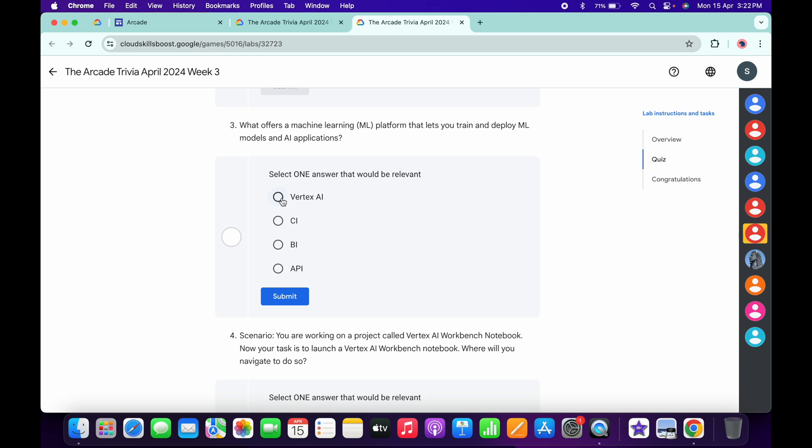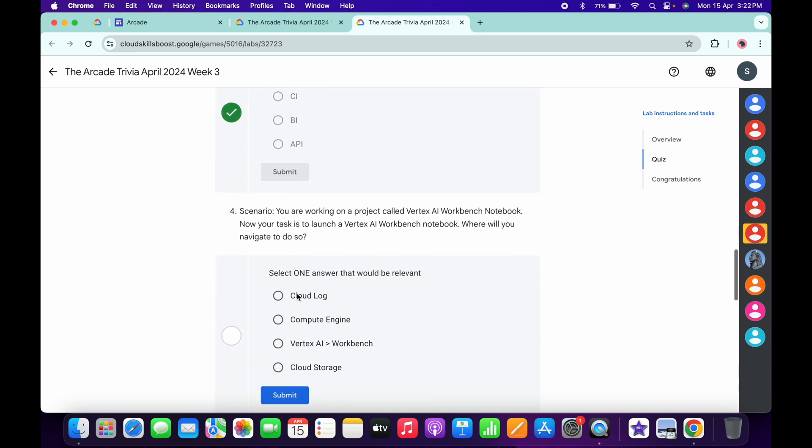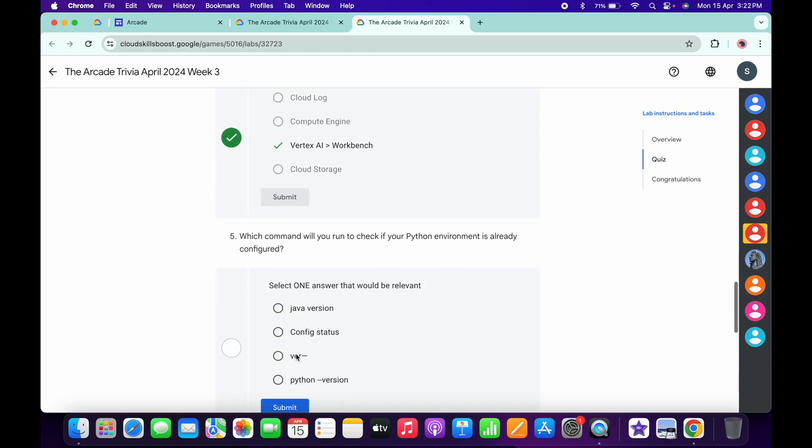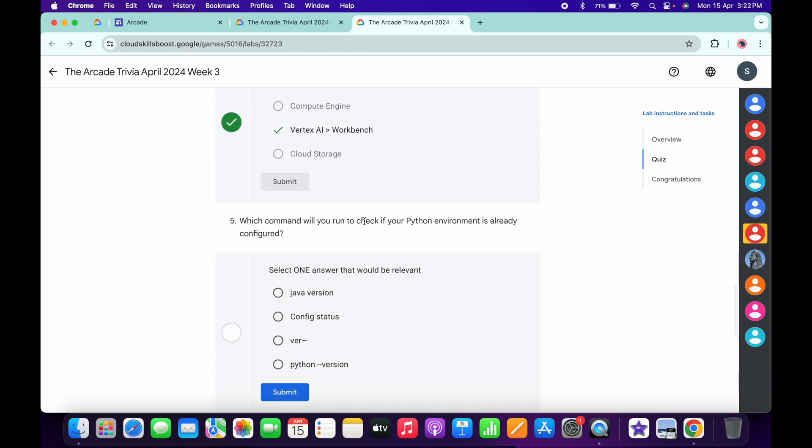For the third, it's very easy: Vertex AI, then click Submit. For the fourth, it's Vertex AI and Workbench, then click Submit.